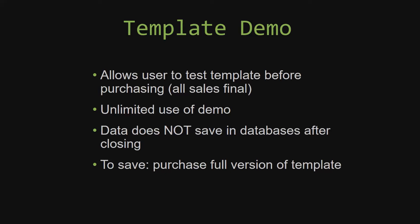This is great for customers due to the fact that all of our sales are final. Our sales are final because we give you the source code when you purchase the template. If you would like to test out our demos for multiple days, you are free to do so. All you have to do is leave the database open so that the data you enter will not be wiped. Once you close the demo, all the data that you have entered will be wiped. You have to purchase the full version if you would like to save your data.